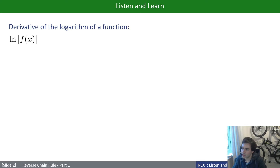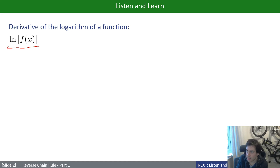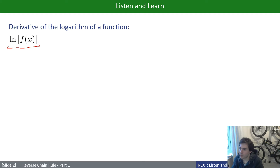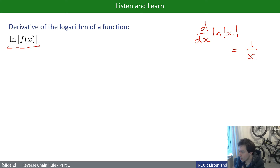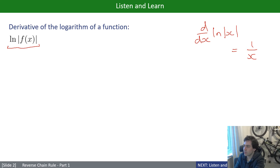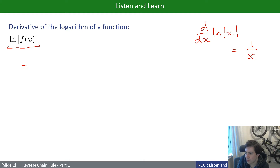To start getting into reverse chain rule, let's first do a normal chain rule — in the usual direction — on a special case. What is the derivative of ln|f(x)|? We know the derivative of ln|x| is 1/x. We use the modulus so it's true for both positive and negative values; without the modulus it's only true for positive values. So to cover all cases, we include the modulus.